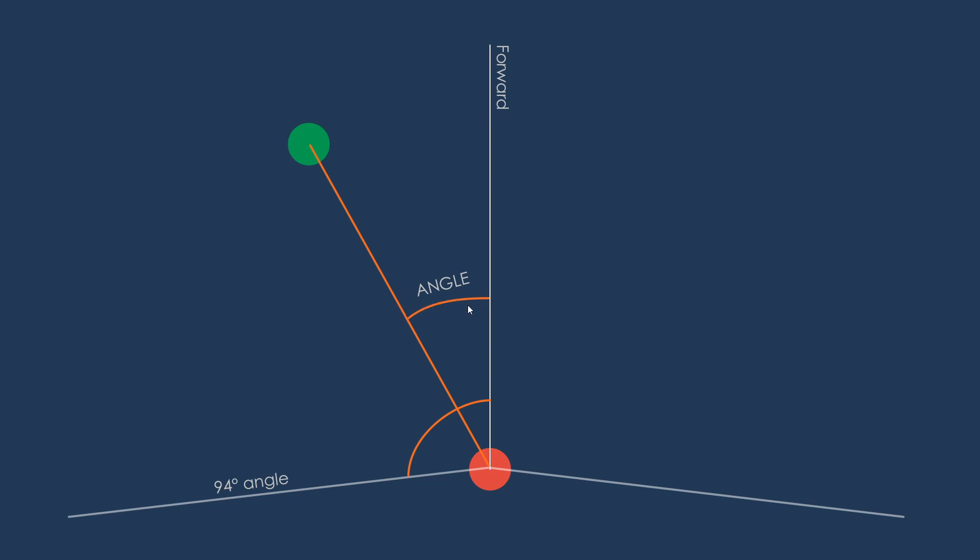Now as long as this angle is less than the 94 degree angle of our field of view, we know that our enemy is in our field of view. Another thing we'll have to watch out for is whether or not there are any obstacles between the player and the enemy. Of course we don't want our enemy to be able to see through walls.